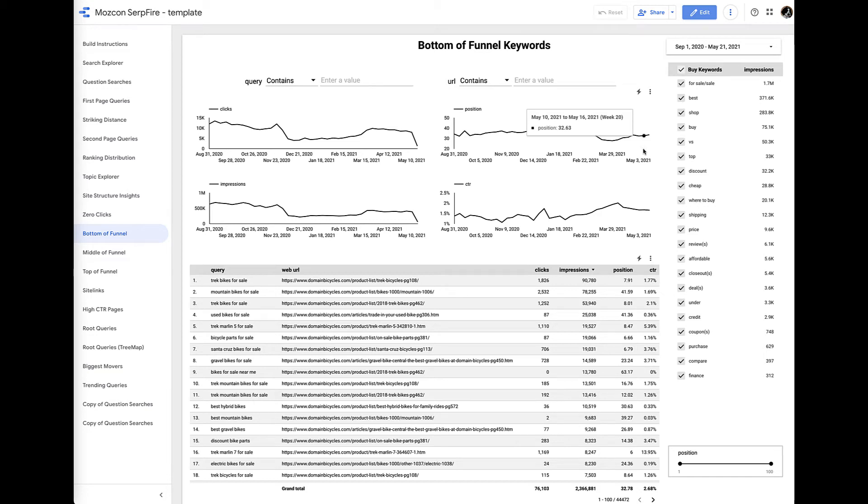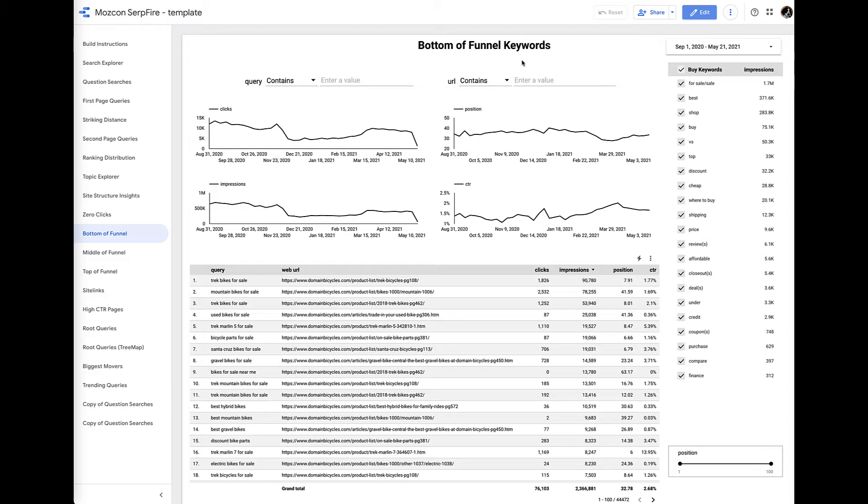All right, so we're going to combine a whole bunch of lessons into one report where we look at the bottom of the funnel keywords for one website, and then we're going to walk through the magic of multi-stage filtering. And this is how we do it.